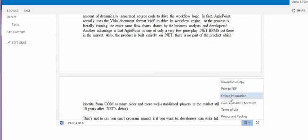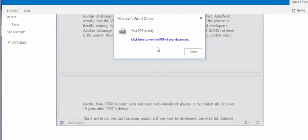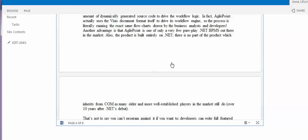You are also able to access embed information and print to PDF. For example, you can convert it into PDF and then click here to get a PDF of your document.